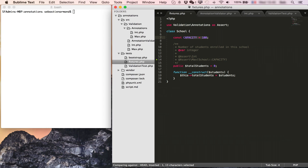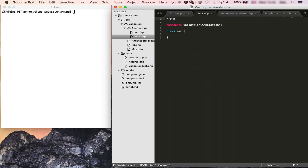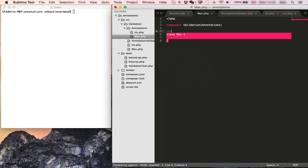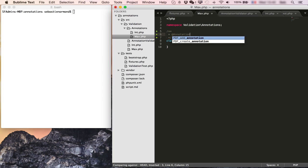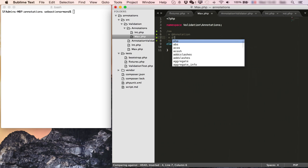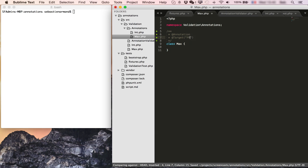This time we already have our annotation validator class defined, so the work will be much easier. All we have to do is define our max annotation and make sure it returns the proper validator. We'll directly add that it's an annotation and we'll also set the target to be property.